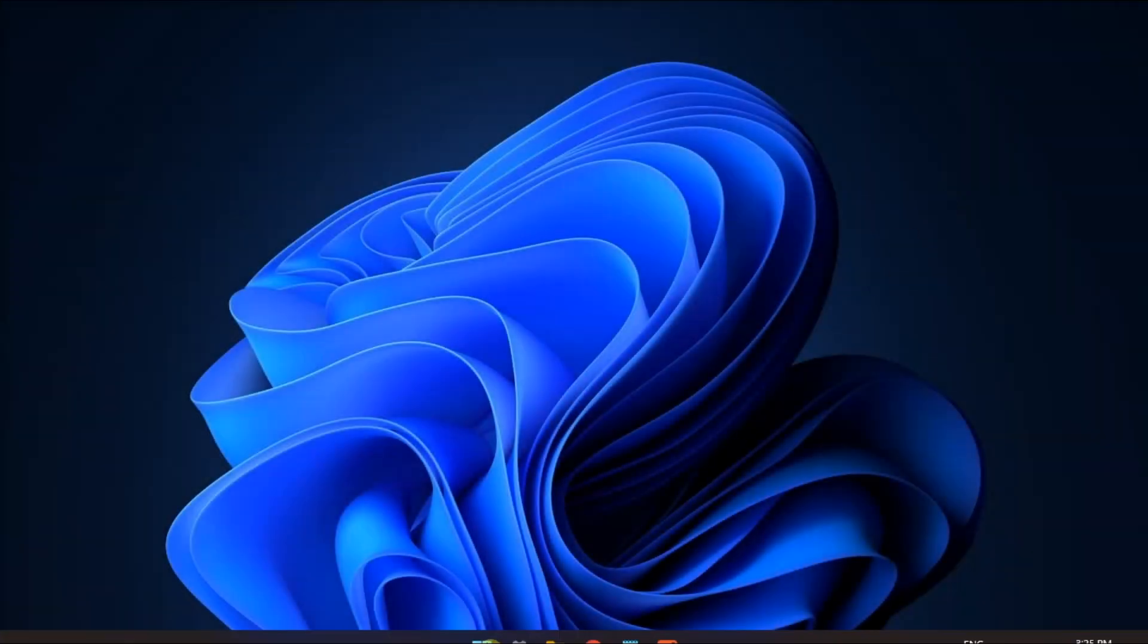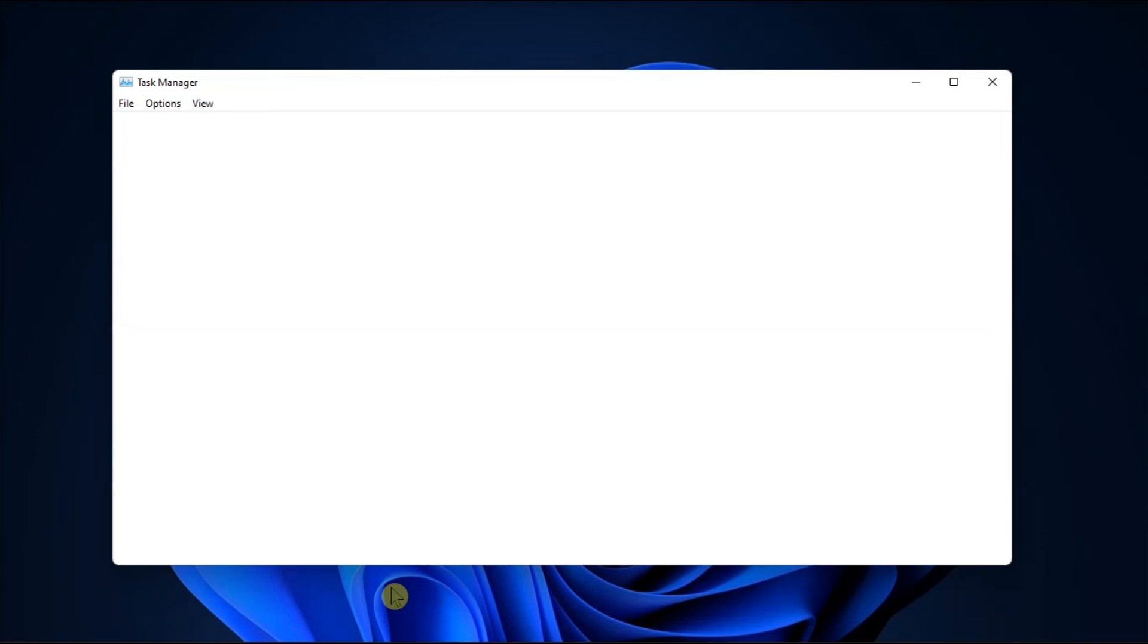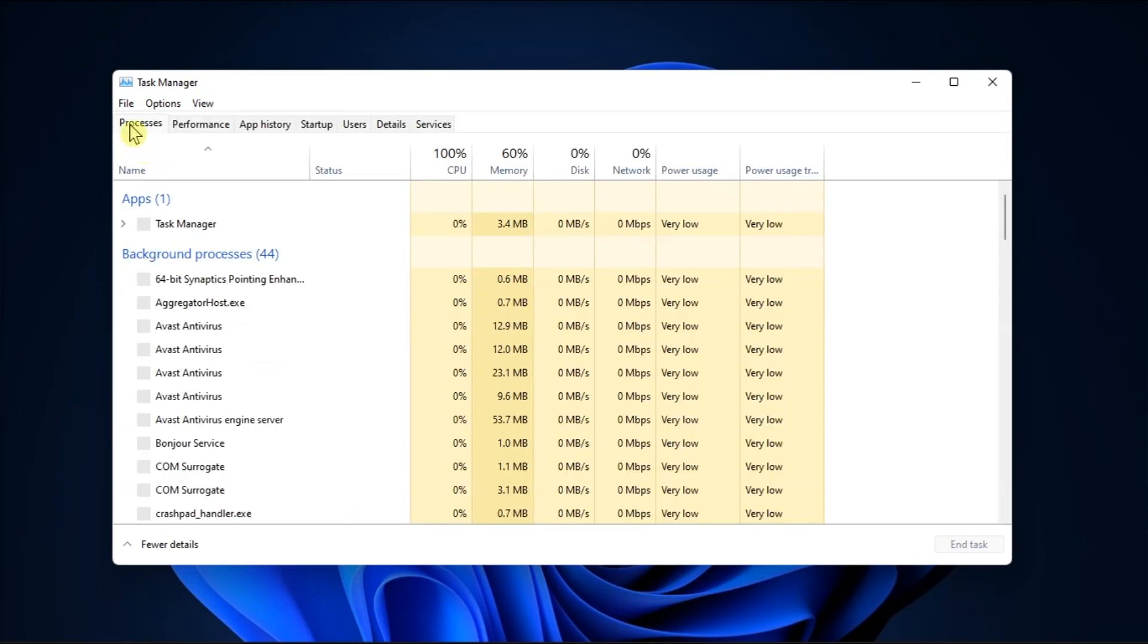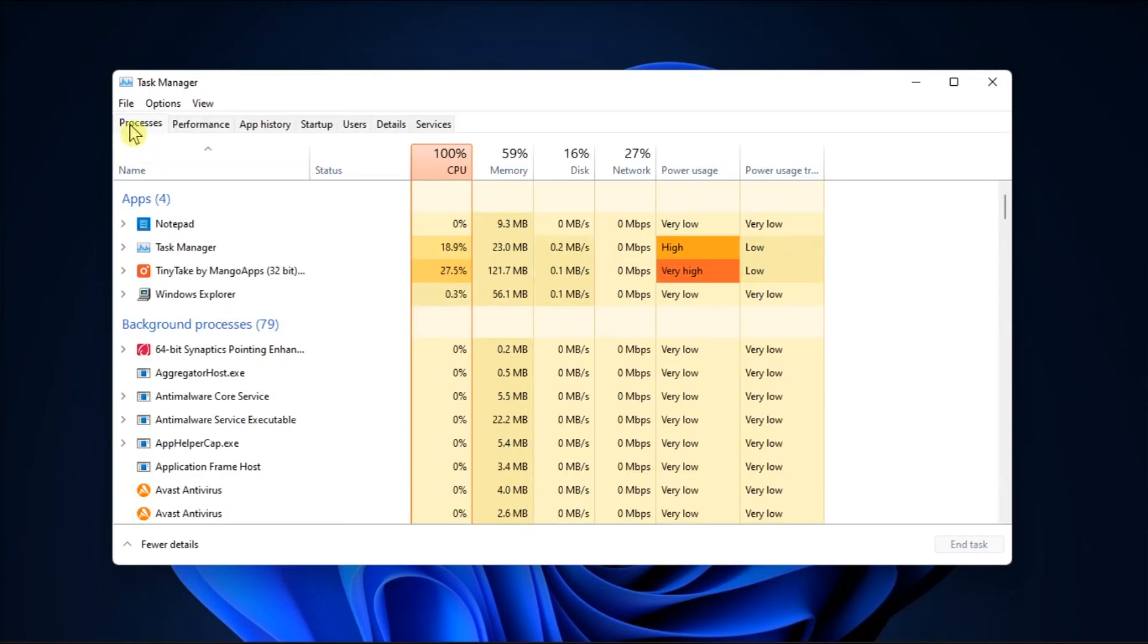Lastly, restart Windows Explorer by opening Task Manager, go to Processes, and select End Task on the Windows Explorer.